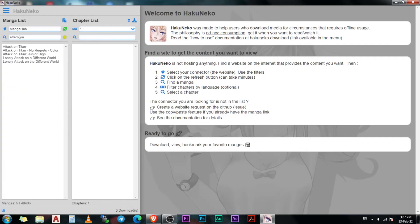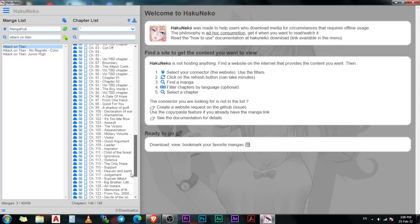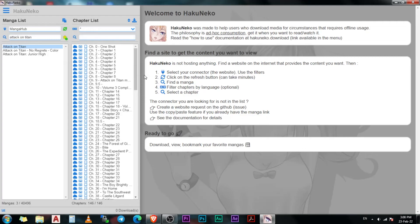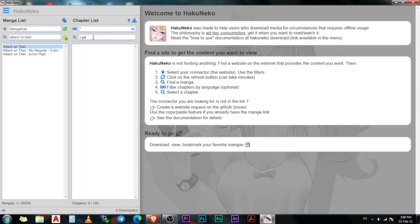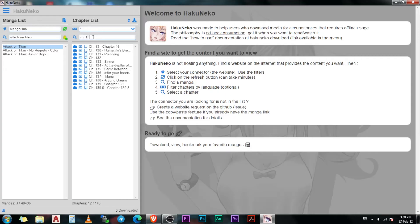Let's say Attack on Titan. Now click on the name of the manga and HakuNeko will show you all of its chapters in the column right next to it. If the manga has a lot of chapters like Naruto or One Piece, you can search for the chapter that you want to read in this column. But be sure to type the name properly or it will not work.